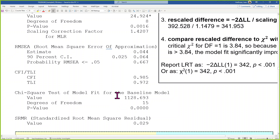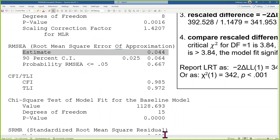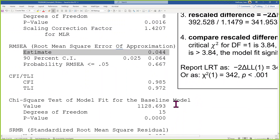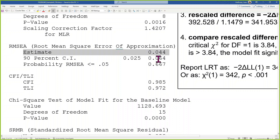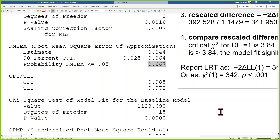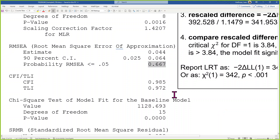What do we think about the fit of the two-factor model? RMSEA is 0.044 — we want it less than 0.05 ideally, less than 0.08 for sure. The confidence interval includes 0.05, and the p-value says we have not rejected the test of close fit — it fits closely. CFI is 0.985 — damn near perfect.